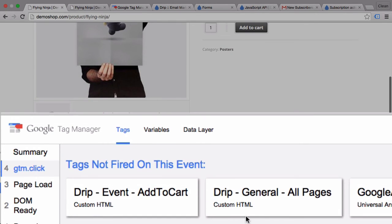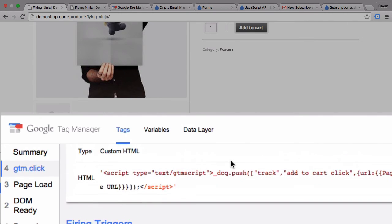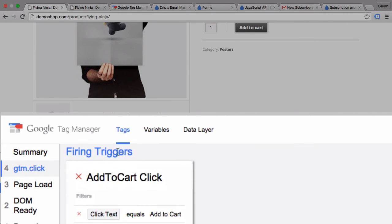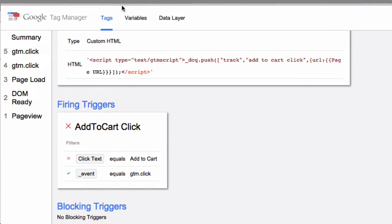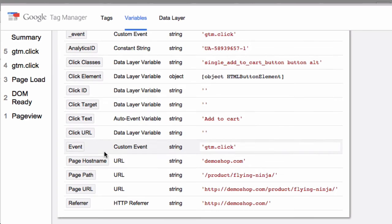So let's go back and look into our add to cart click. Why didn't this turn true? We have here the firing triggers and the click text didn't equal add to cart. Now what is the actual value of the click text? Let's go over to variables and see click text.